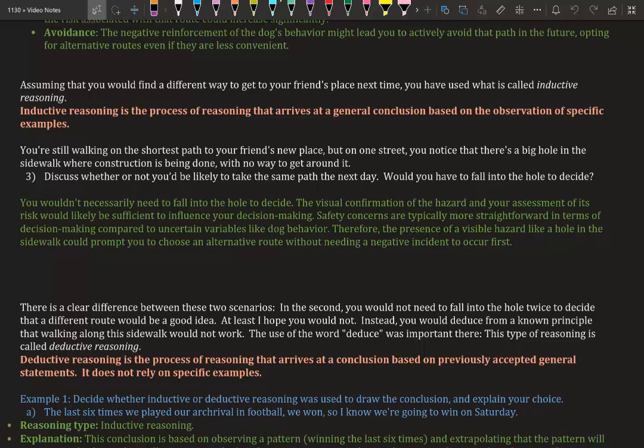The visual confirmation of the hazard and your assessment of its risk would likely be sufficient to influence your decision making. Safety concerns are typically more straightforward in terms of decision making compared to uncertain variables like dog behavior. Therefore, the presence of a visible hazard like a hole in the sidewalk could prompt you to choose an alternative route without needing a negative incident to occur first.